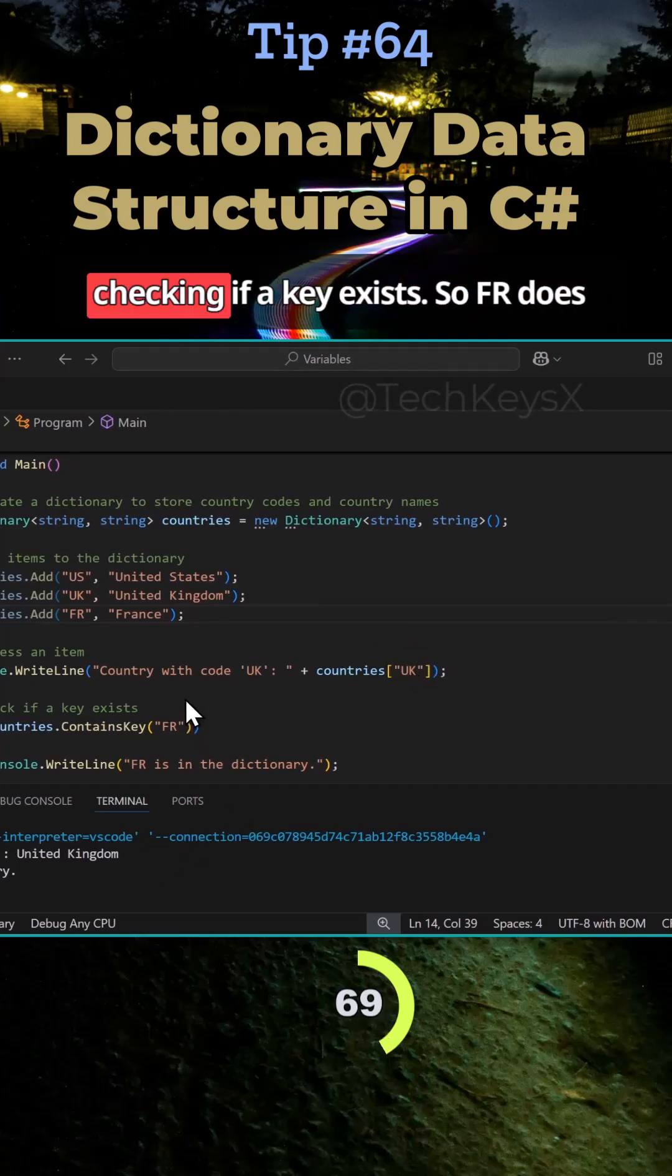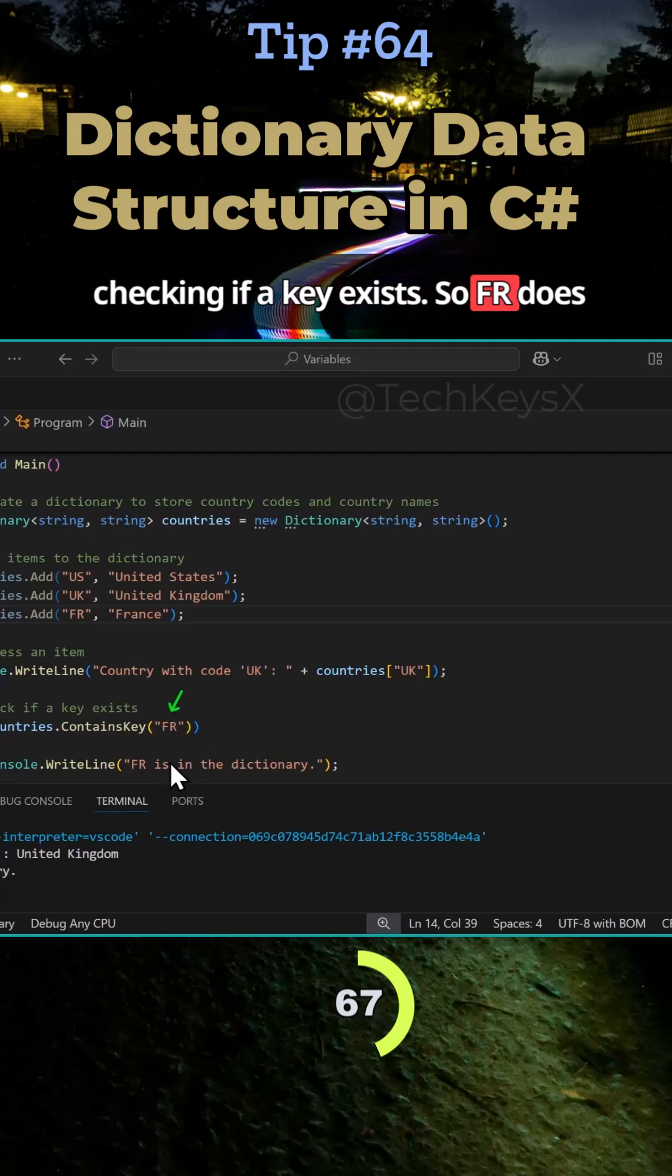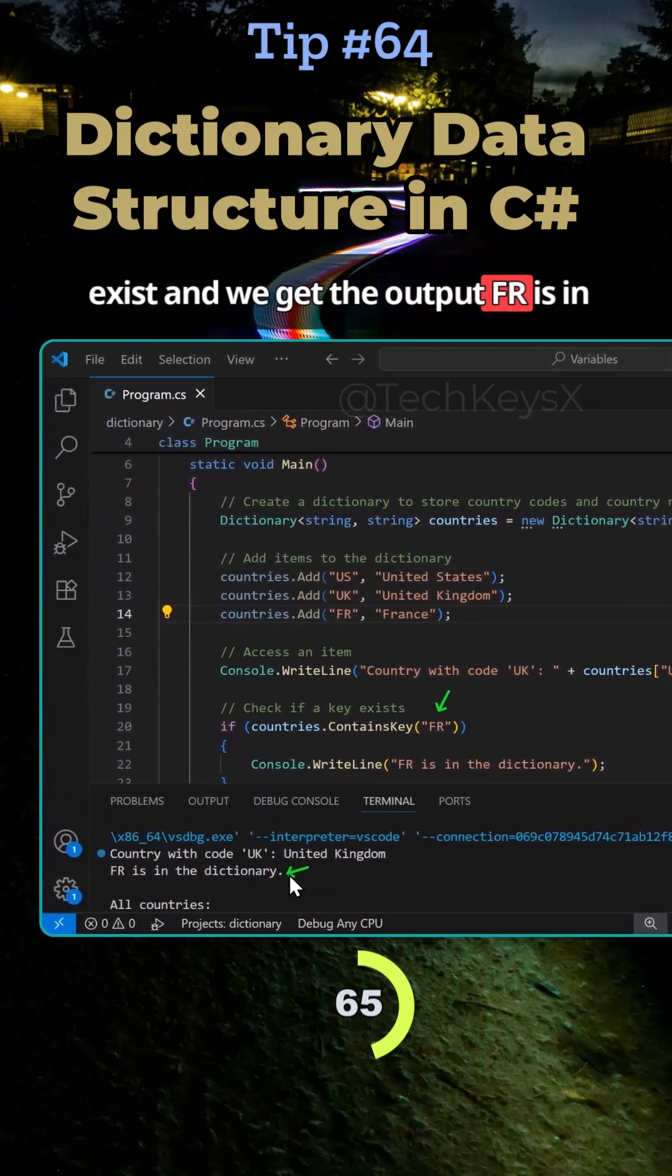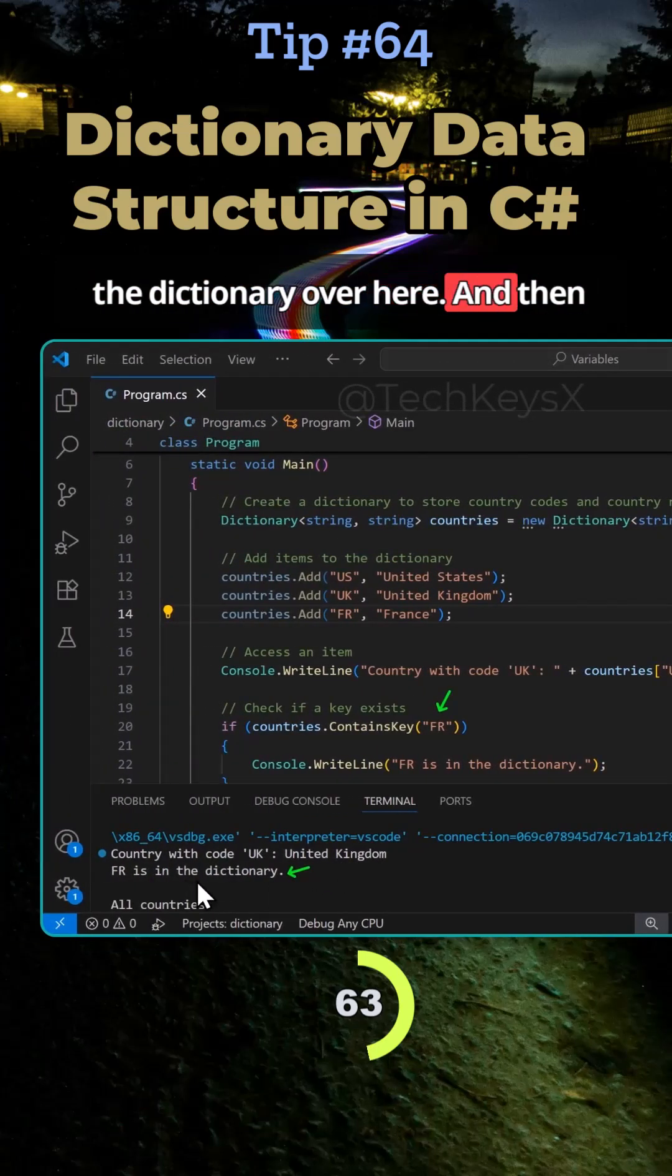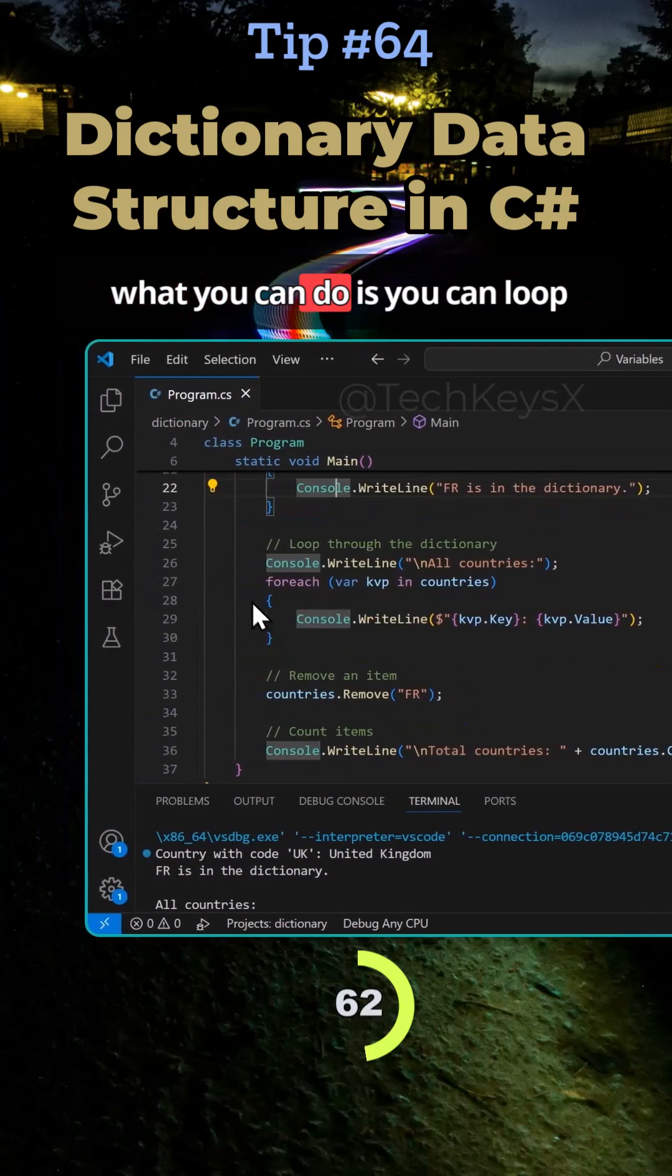And then we are checking if a key exists. So FR does exist and we get the output FR is in the dictionary over here.